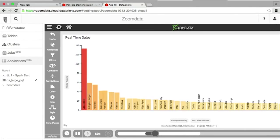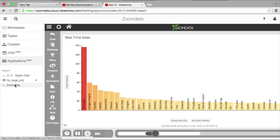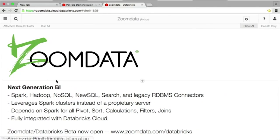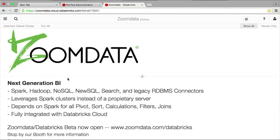So that's a little bit about ZoomData. ZoomData's integration with Databricks Cloud is available in beta today. If you're interested, you can go to the URL shown or contact ZoomData or Databricks, or stop by our booth here at the conference. Thank you.